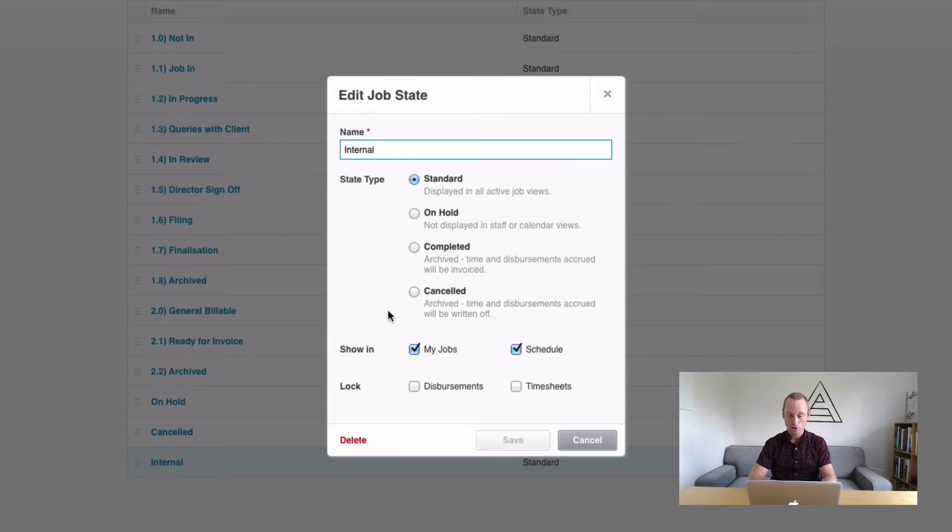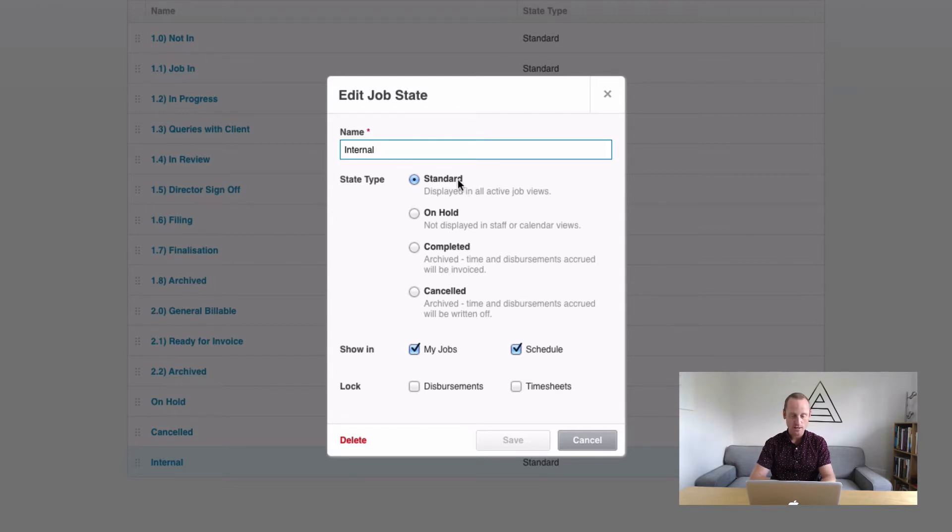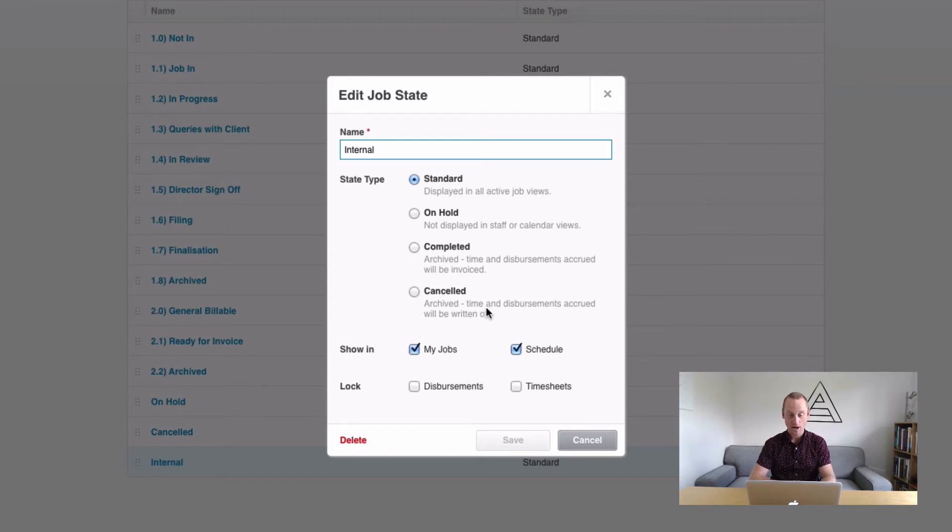So here's our internal job. We're only going to use it twice for these two jobs. So you don't really need it aside from these two jobs we're setting up. And this is what it would look like. It's just a standard job state. We do want it to display in the my jobs list. And we do want it available for ShedLink just in case.